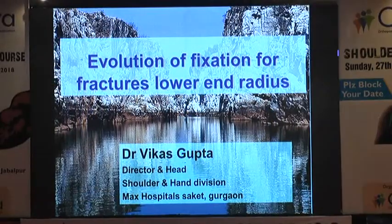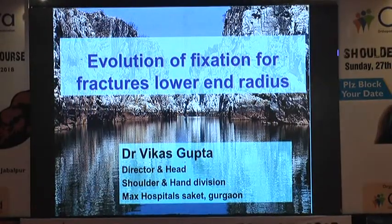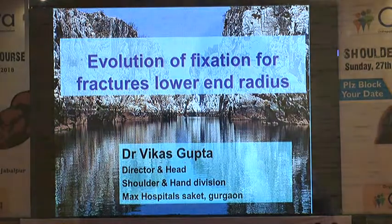Thank you. Distal radius fracture — one of the commonest fractures, everyone has dealt with it for ages since residency, and most of the time we are giving good results. But it depends: are we looking at long-term results or immediate results? Things have changed — the epidemiology of distal radius fractures has changed, demands of patients have changed, and options have become enormous. We'll be discussing what the options are and how it has evolved.